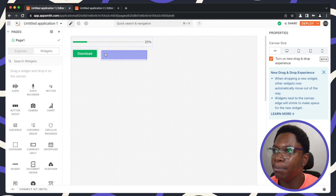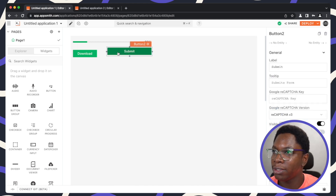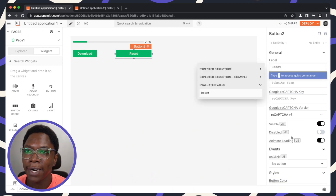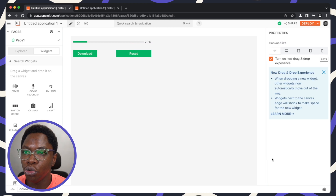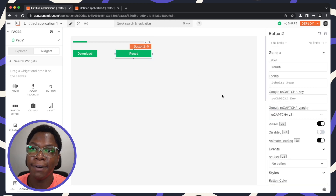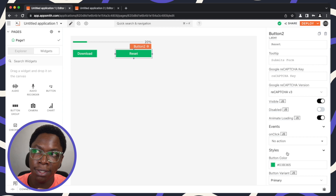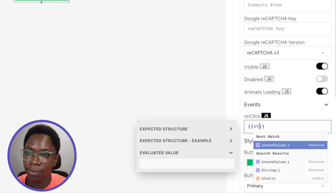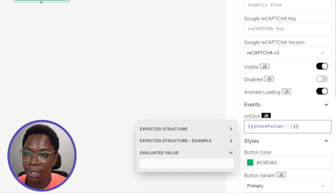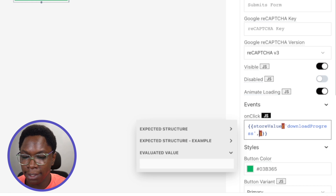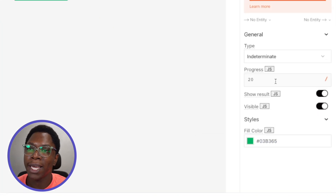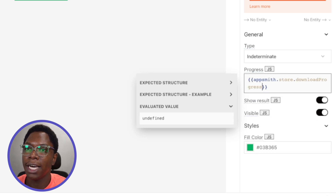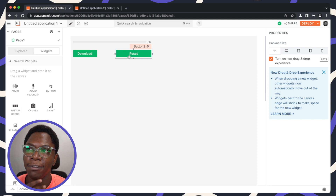I'll also add a reset button. When clicked, it will run JavaScript to call 'storeValue' and reset the 'downloadProgress' key in the Appsmith store back to zero. Finally, I'll connect the progress bar to display this value from 'appsmith.store.downloadProgress', and the flow is complete.